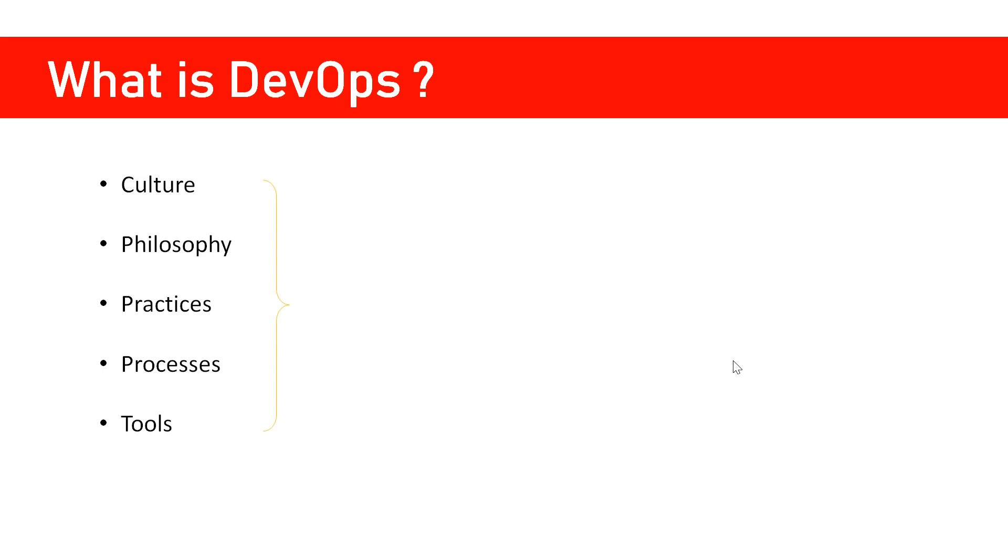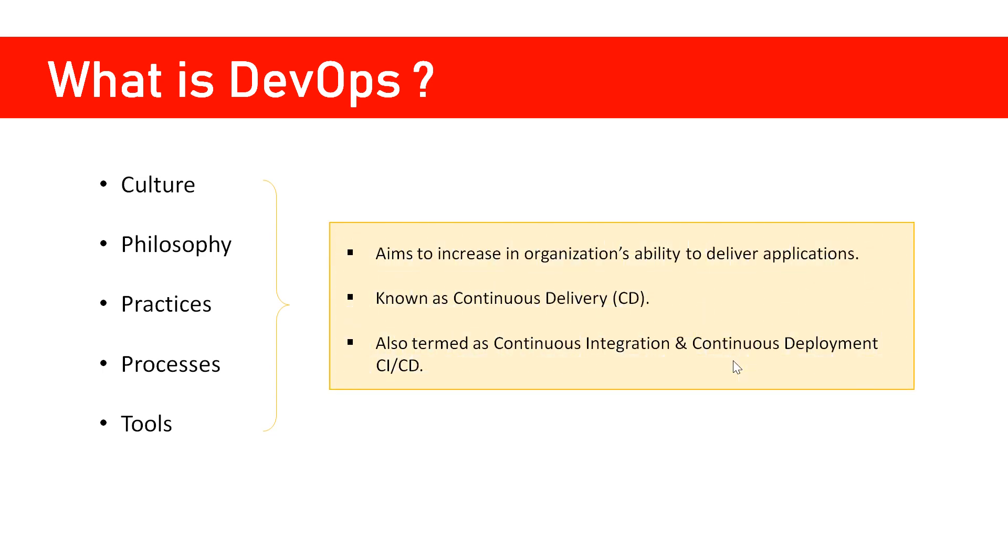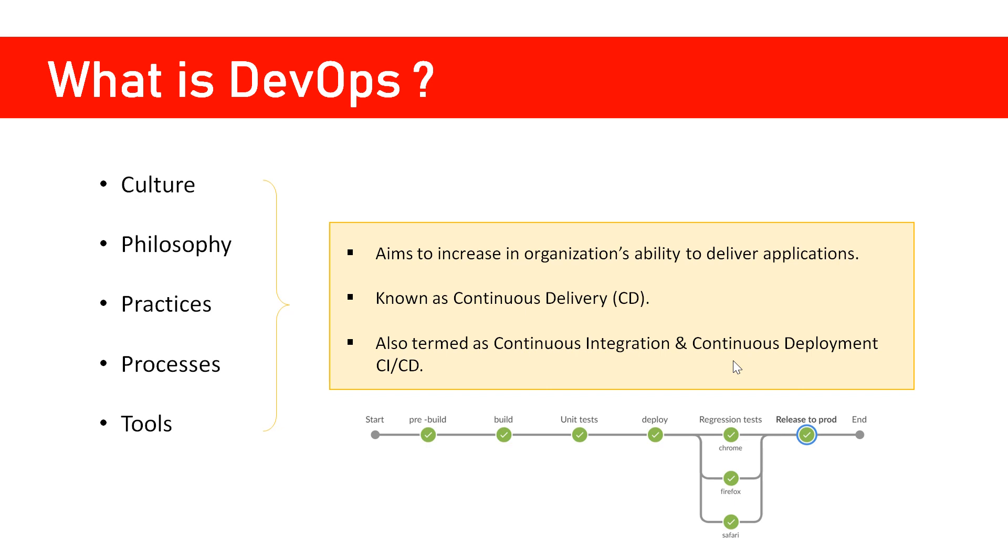The objective is very clear: it should increase the organization's ability to deliver applications. I would say it should reduce the time to market so our product or application reaches the end user as quickly as possible.